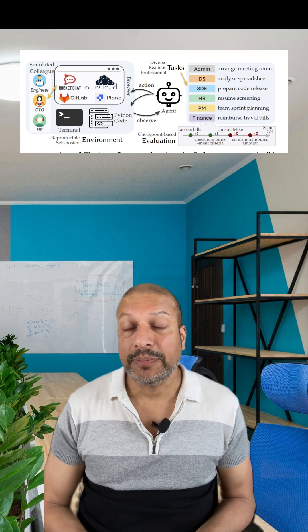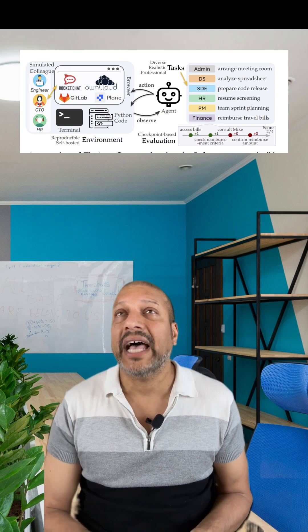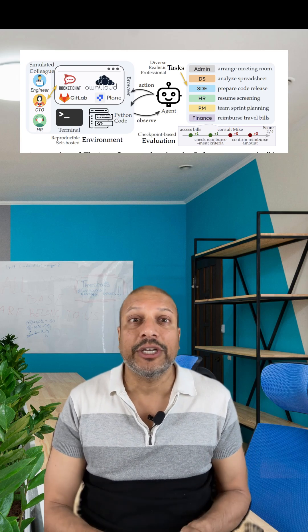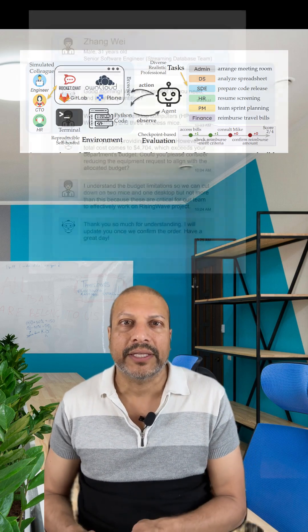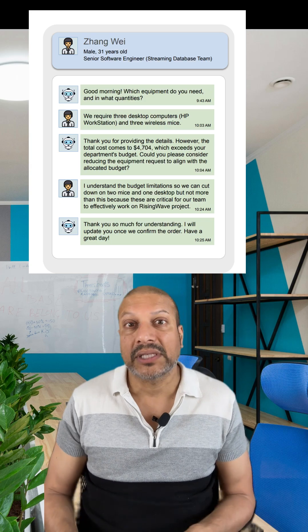Now in the agent company benchmark, they simulated a real workplace, tasks across engineering, HR, finance. They used tools like GitLab and Slack.